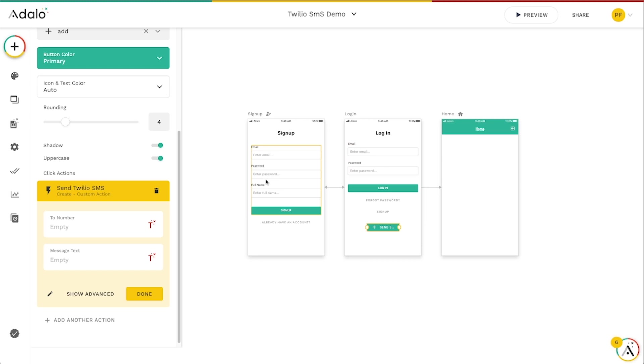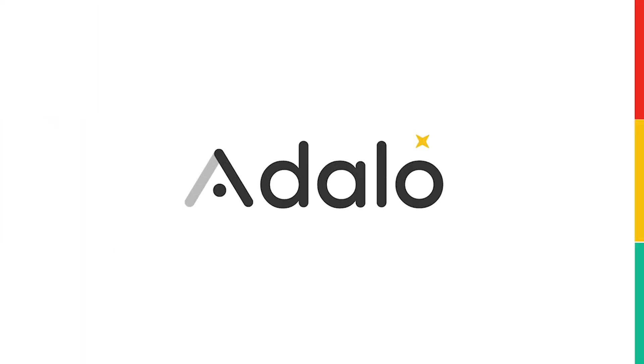So that's how you can quickly and easily use Xano and Twilio together along with Adalo to send SMS messages directly from your Adalo app. Thank you.